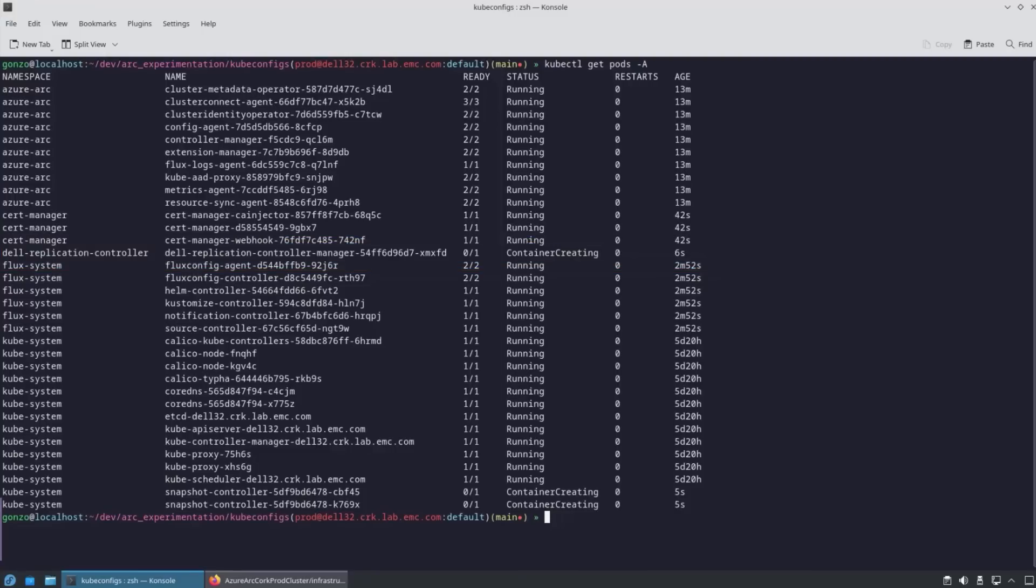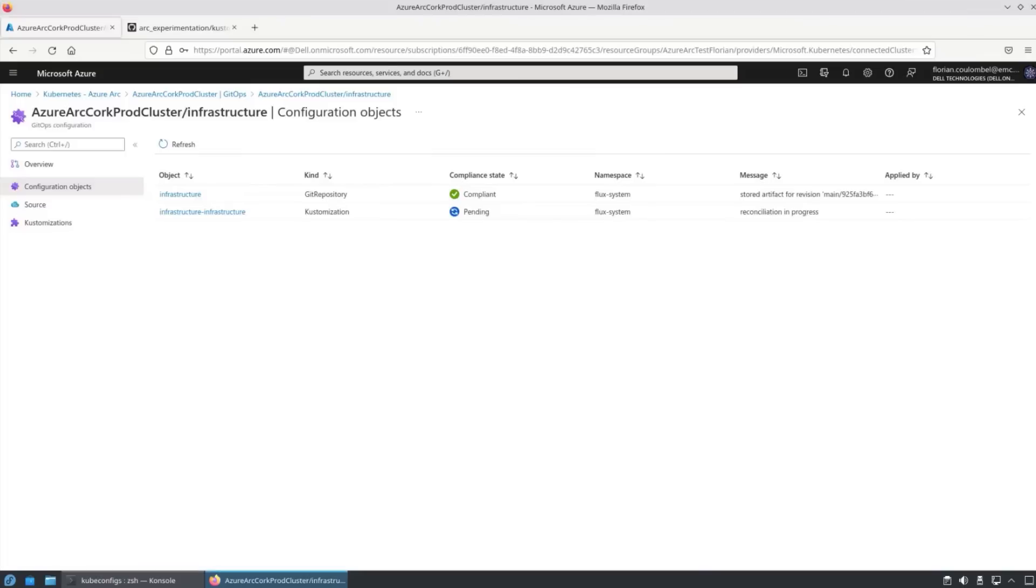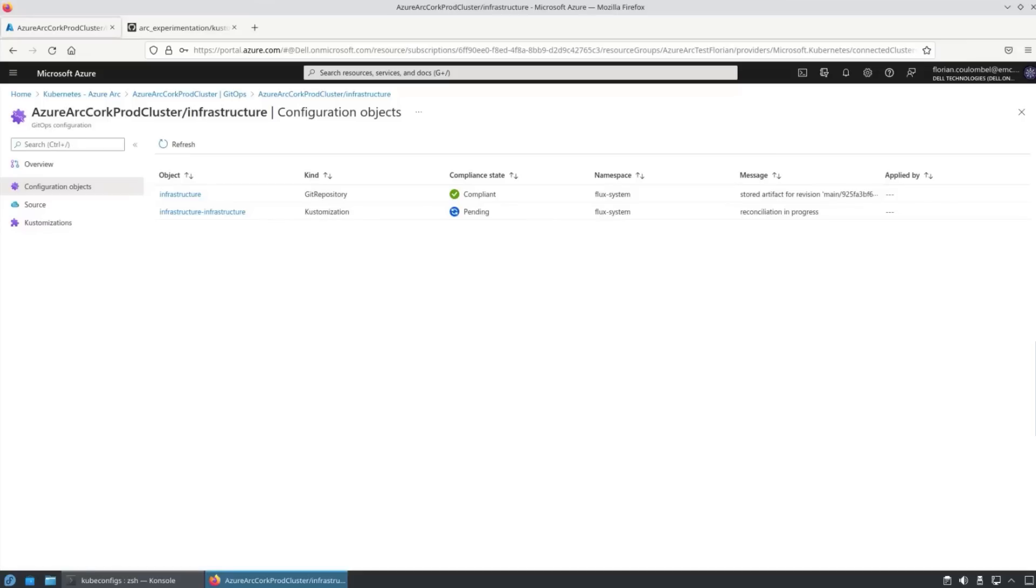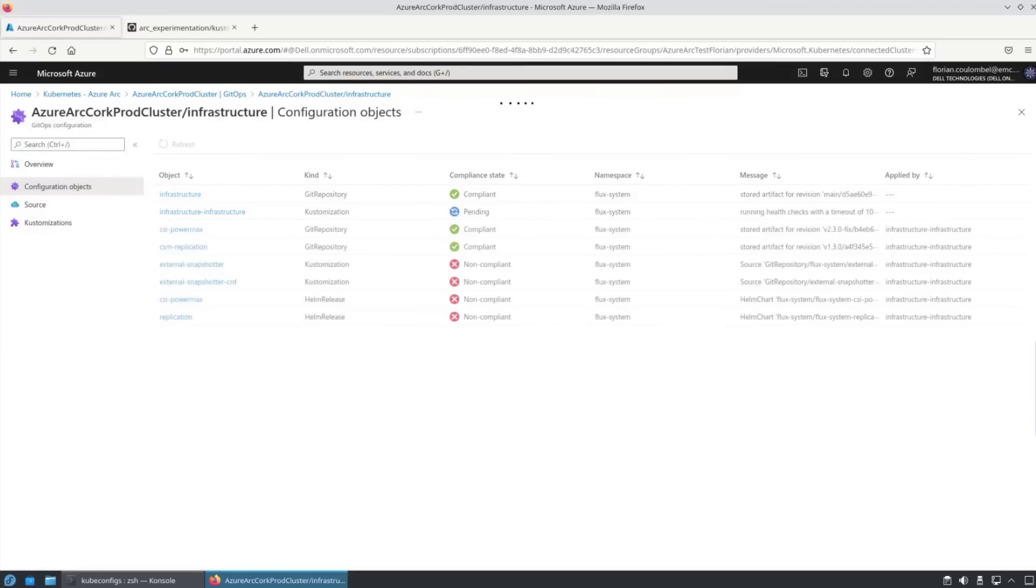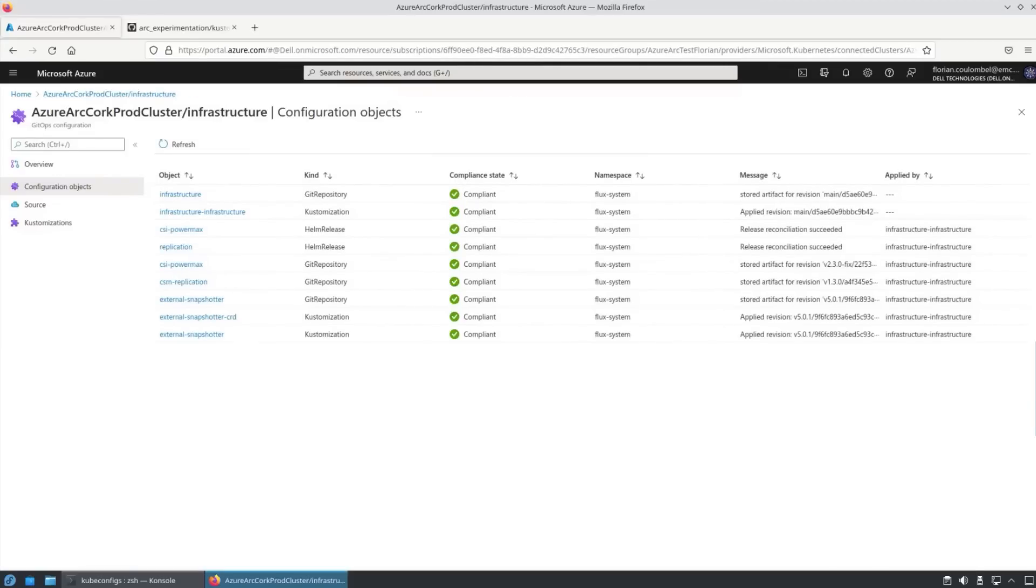We go back into the Azure Arc interface. We can see the infrastructure git repository is now compliant. And we're just pending some of the customization. It's rolling out the changes to install the infrastructure components as we've described in the code in the GitHub repository.